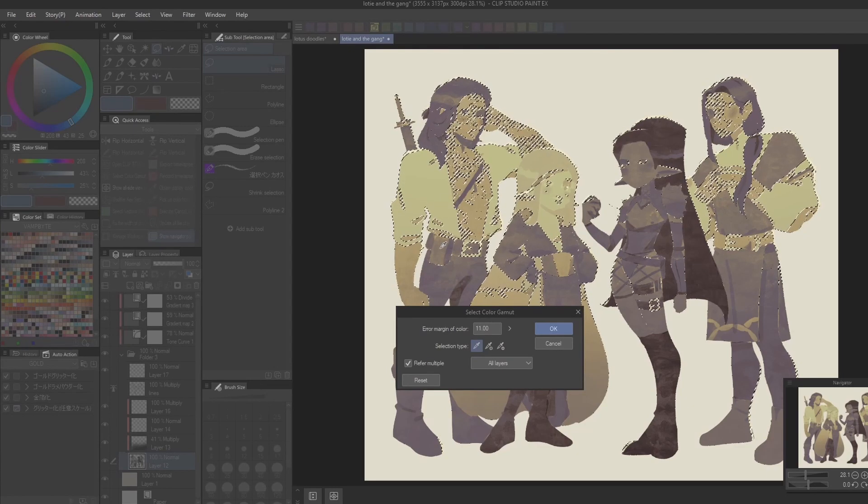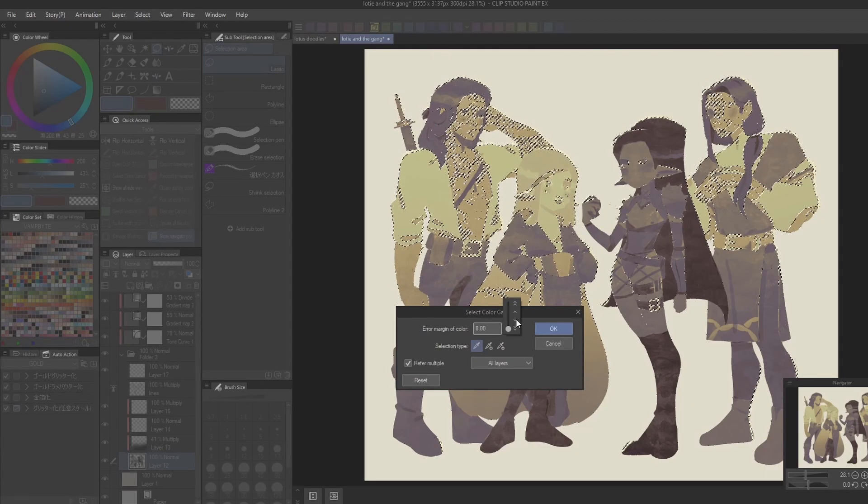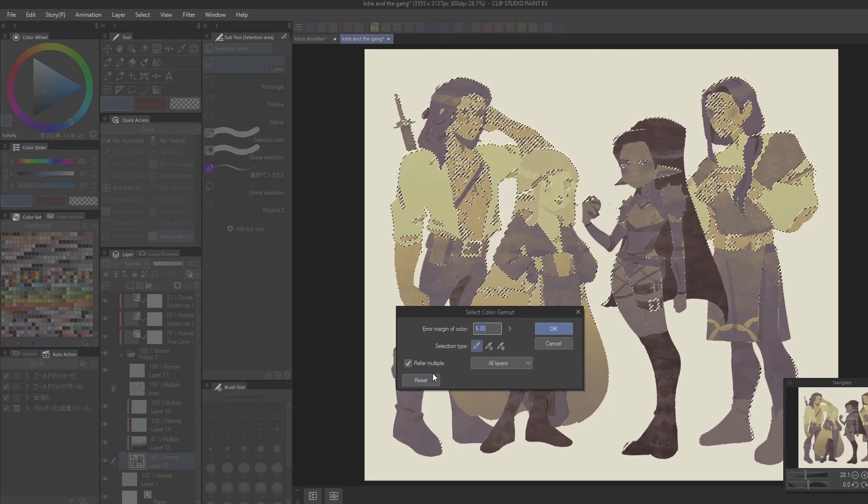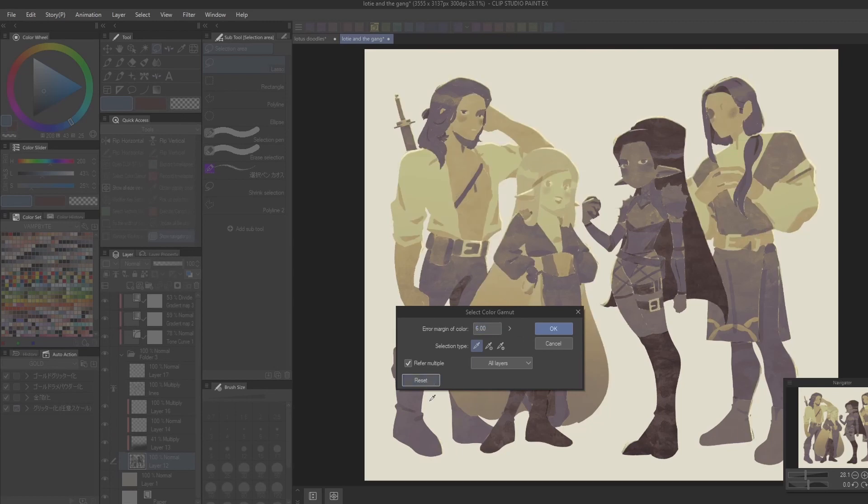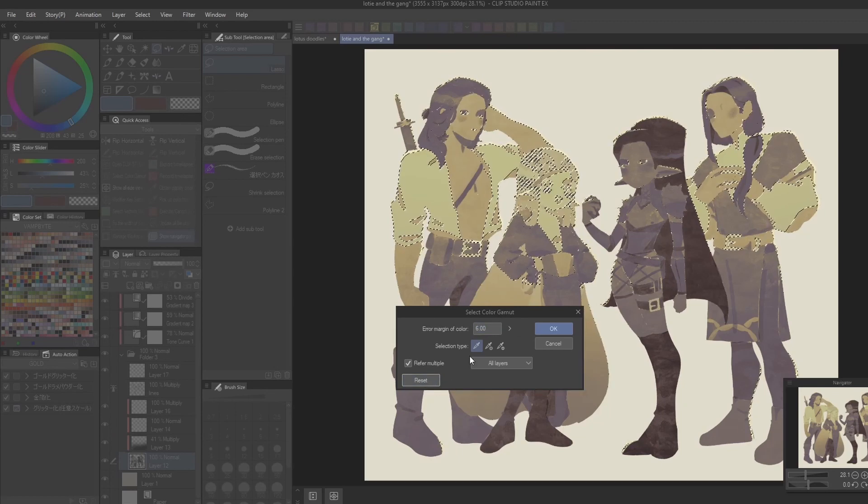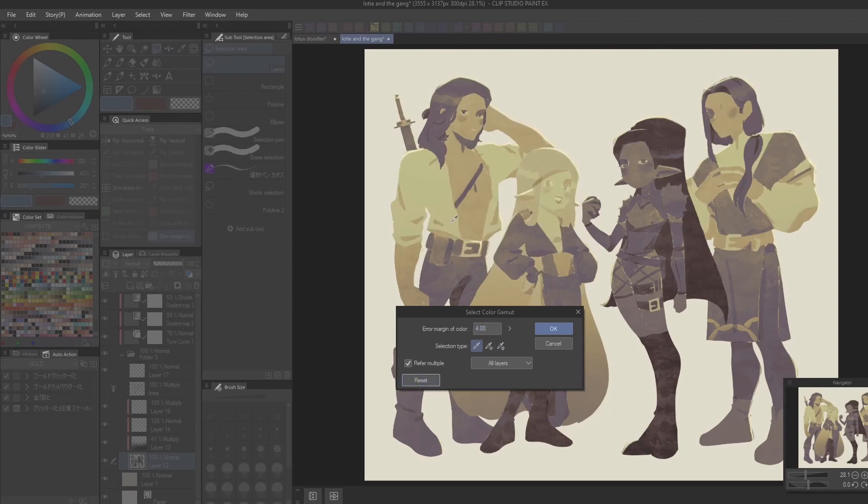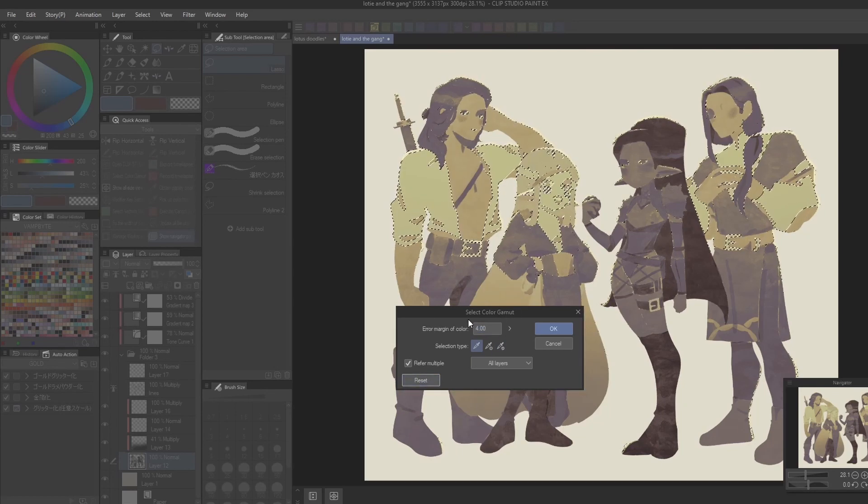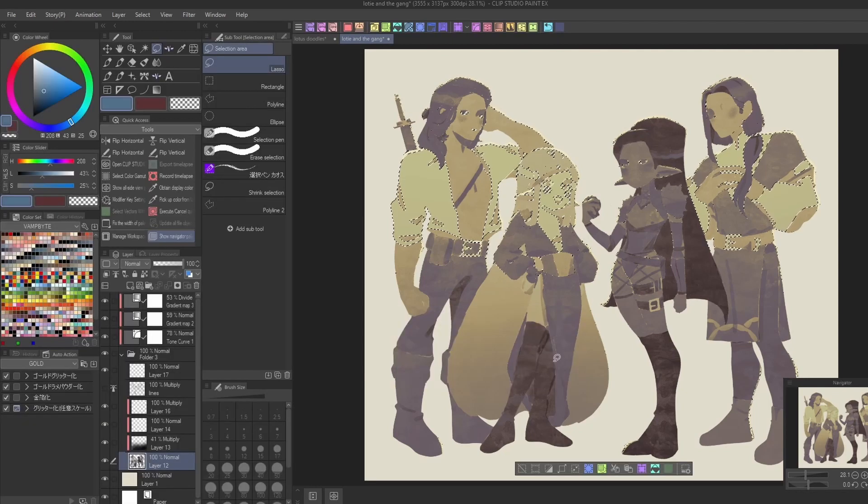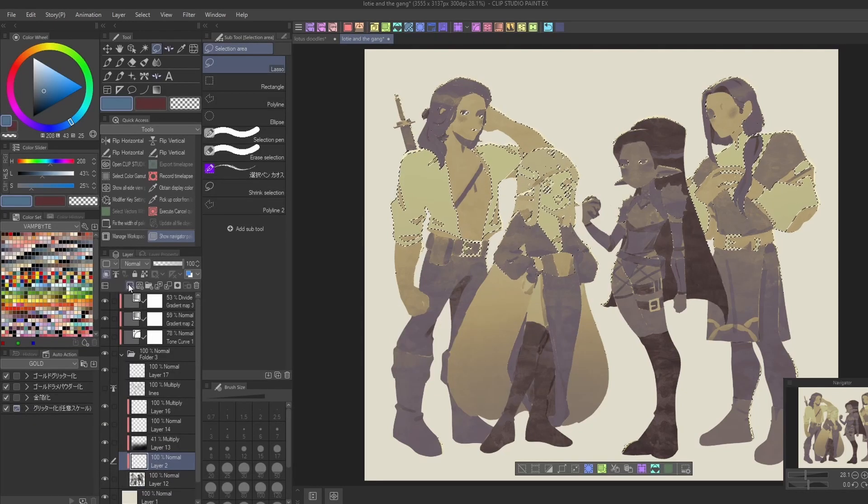This is incredibly useful when working on comics as you may find yourself wanting to select colors that you've used across many panels, but it'd be too tedious to manually go through and select each area one by one.